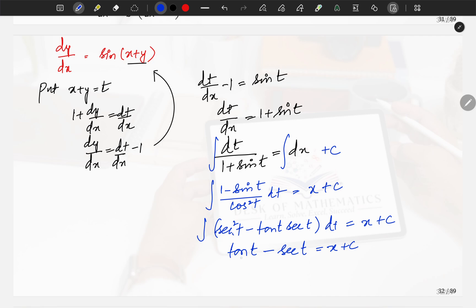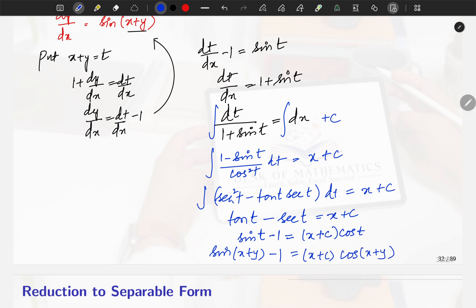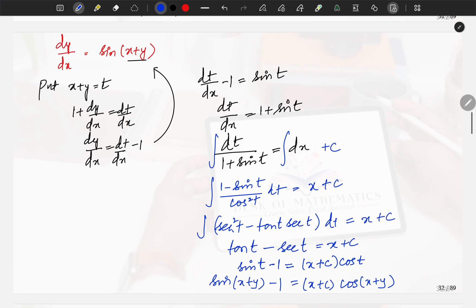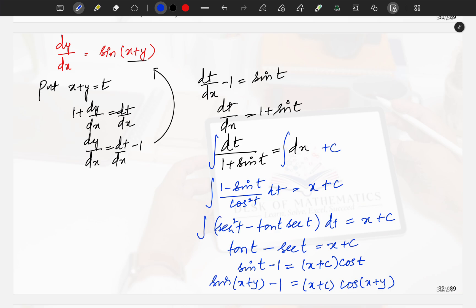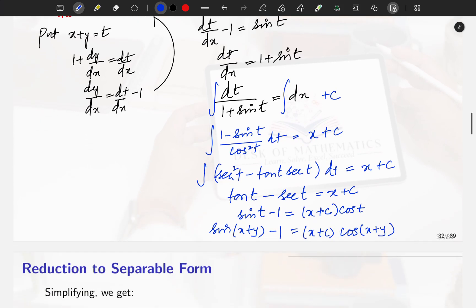So we have tan t − sec t = x + c, which can be written as (sin t − 1)/cos t = x + c. Now substituting back t = x + y: (sin(x + y) − 1) / cos(x + y) = x + c. This is the solution of the differential equation.